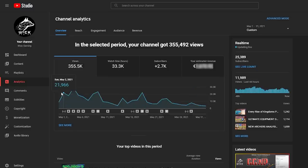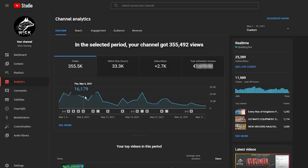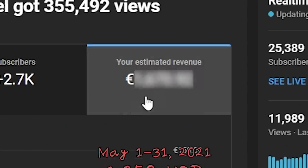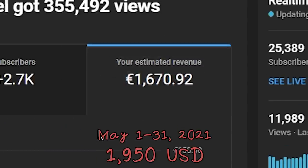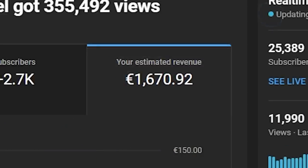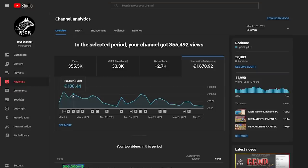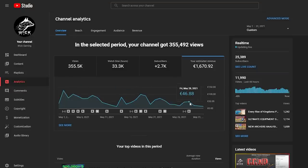In May I slowed down the content a little bit, I published less videos, getting about 355 thousand views in 31 days, with a total revenue of 1670 euros and 92 cents, with a few peaks over 100 euros, and minimums around 12 to 15 euros.